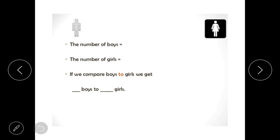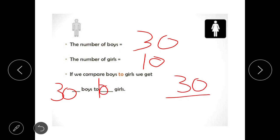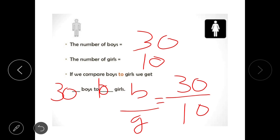There is another method. Taking the same example, let the number of boys be 30 and the number of girls be 10. If we compare boys to girls, we get 30 boys to 10 girls. We can write this as a division: boys upon girls equals 30 upon 10. This is the other way to compare two quantities, and this is the ratio — by taking the ratio of boys to girls.